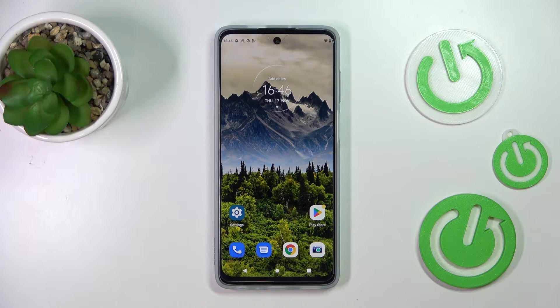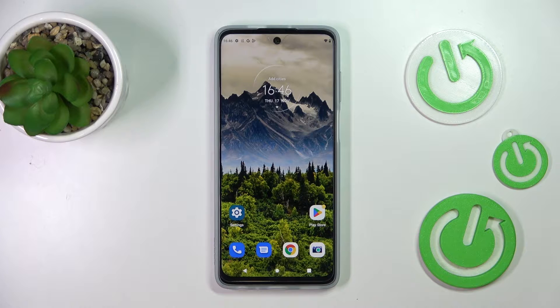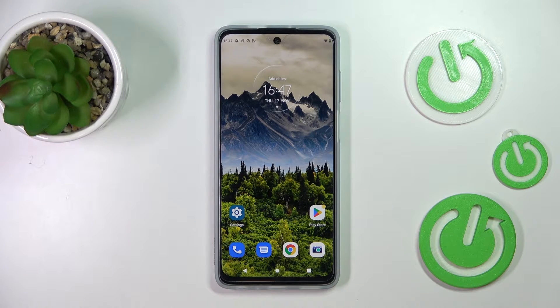Hi everyone! In front of me I've got the Motorola Moto G62 and let me share with you how to change the navigation type from buttons to gestures.